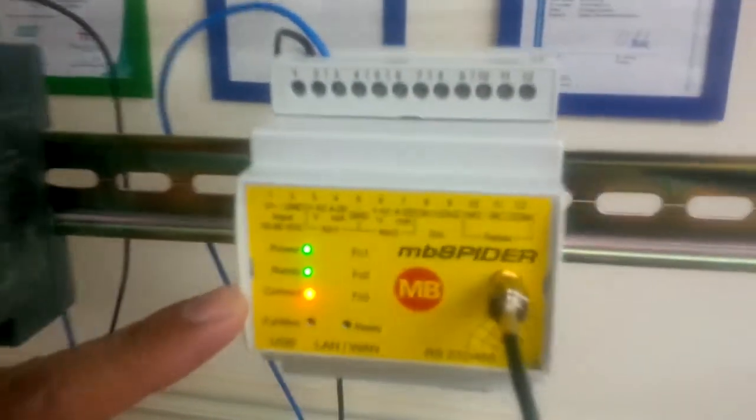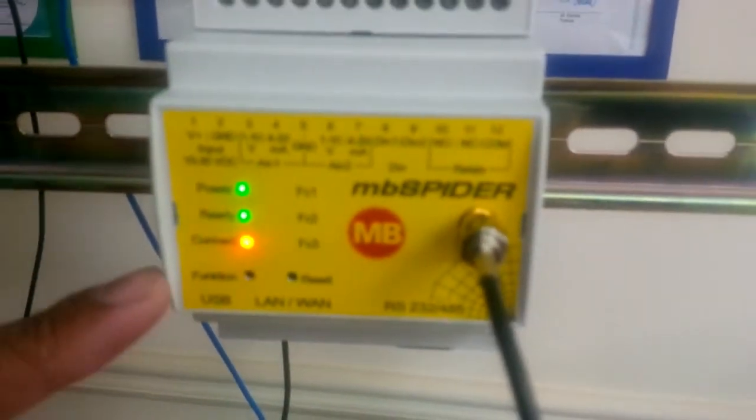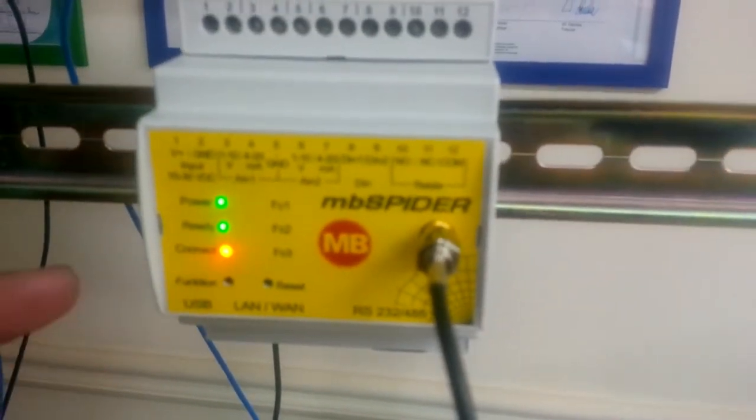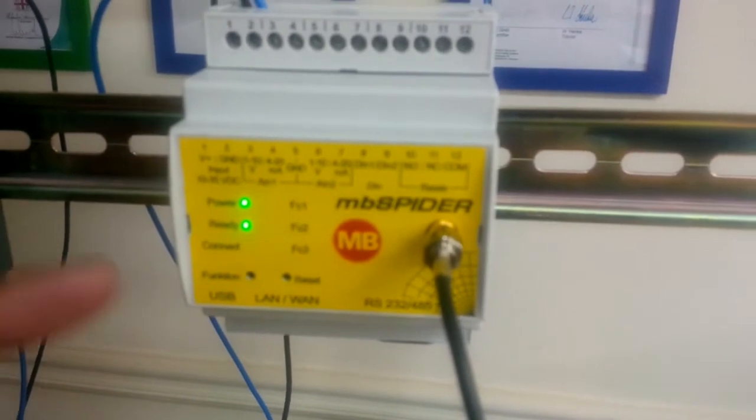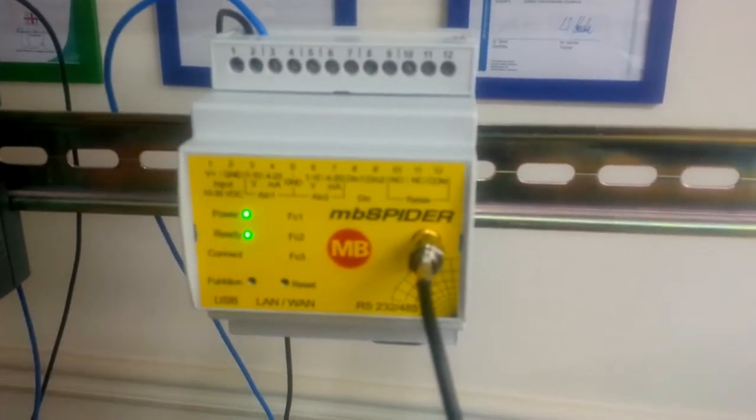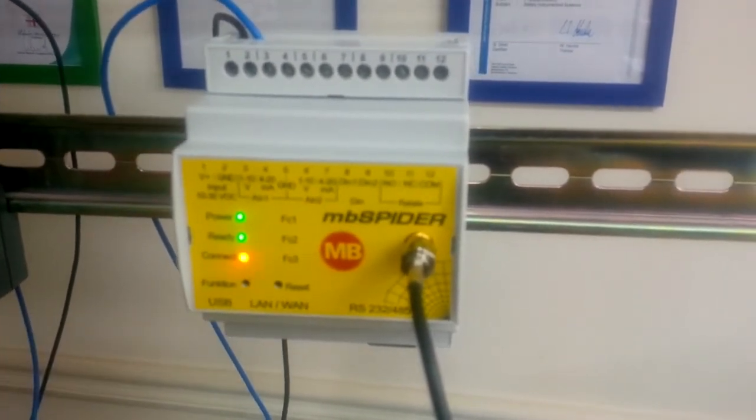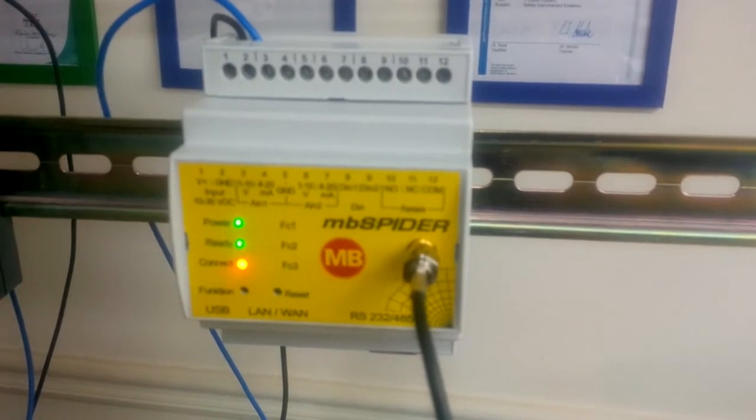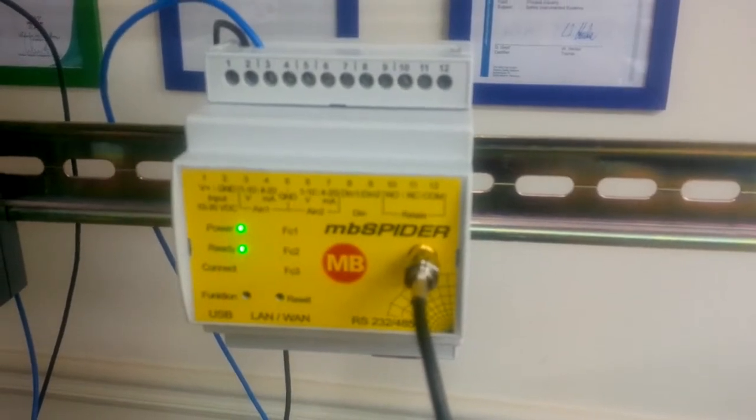Now it's connecting. I can come back here. The LED is blinking but it's quite faster, so that means it is trying to connect. Once it is connected this will blink but a little slowly. Let's wait for some time.